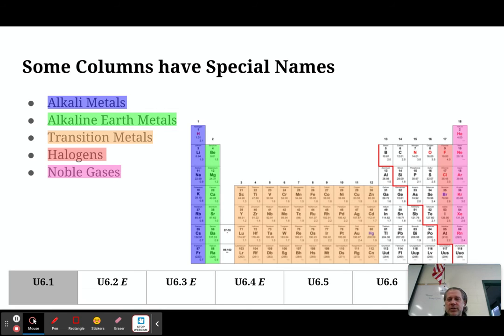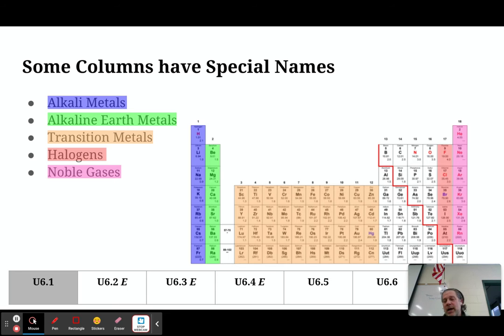So we've got your alkali metals, your alkaline earth metals, your transition metals, your halogens, and your noble gases.